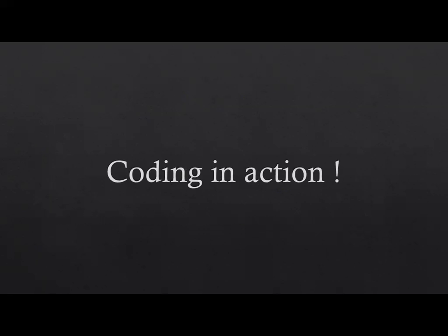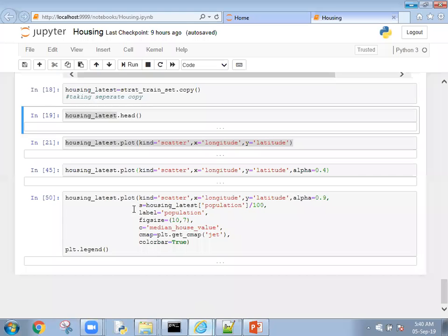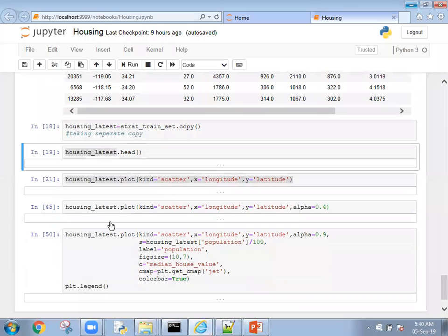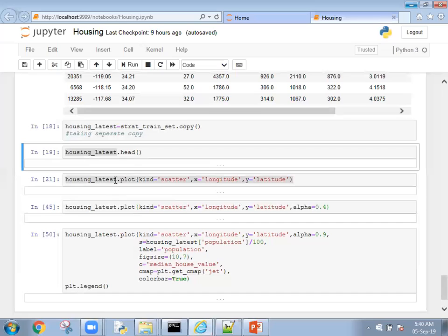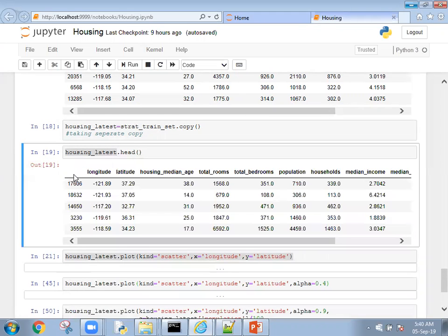Let's jump into the coding. Before starting we're going to make one copy of the training set using stat-training-set.copy. It will make a separate copy named housing underscore latest. Now we're going to see the top five records from housing underscore latest.